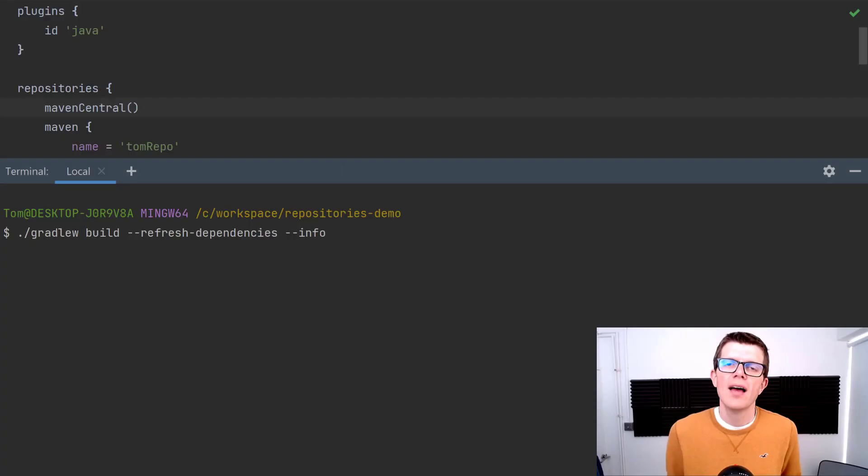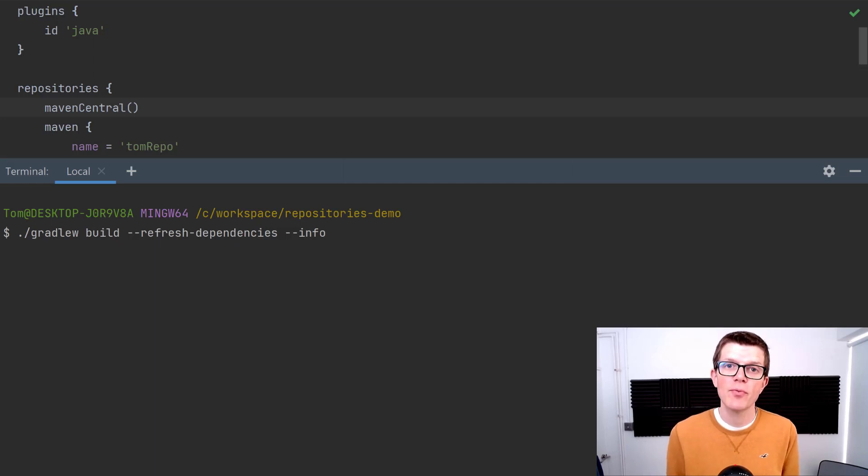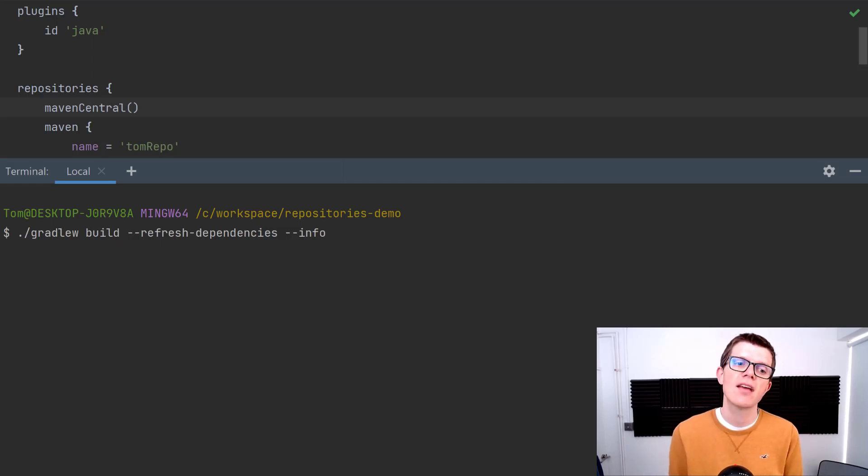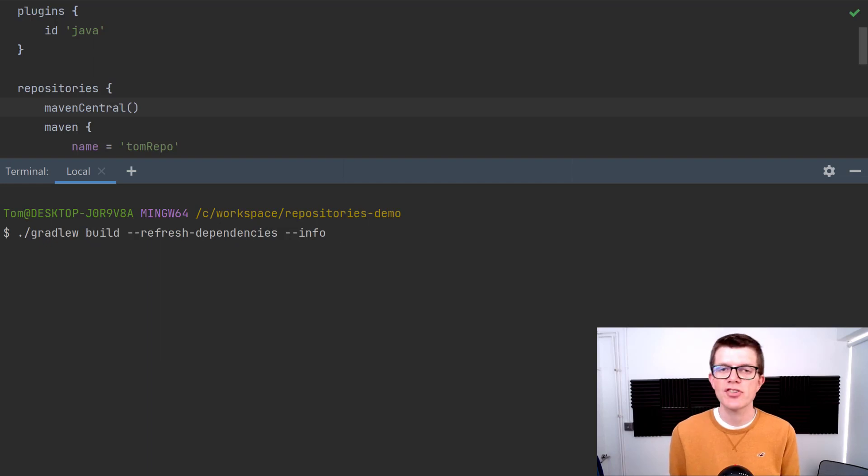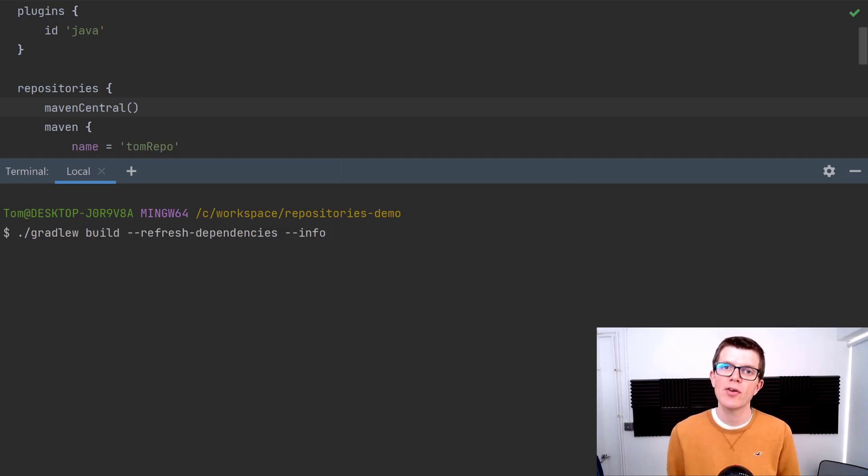This might not have a very big impact on small projects like this, but you can imagine larger projects that have a lot of dependencies, this really can add up. By fixing these kinds of problems you might see a large performance improvement. In order for you to determine how much of a problem this is for you in your own project, you can run --refresh-dependencies with the --info and look through the logs.